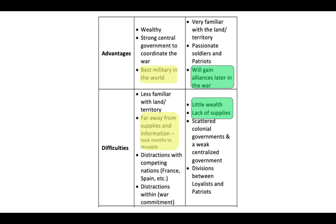Difficulties for the British: they were less familiar with the land and farther away from supplies and information — it took months to resupply British troops. They also had distractions from competing nations, particularly France and Spain, especially once France joined the side of the Americans. Additionally, there was a lack of overall war commitment from people in England, since fighting a war in America didn't make sense to many English citizens.